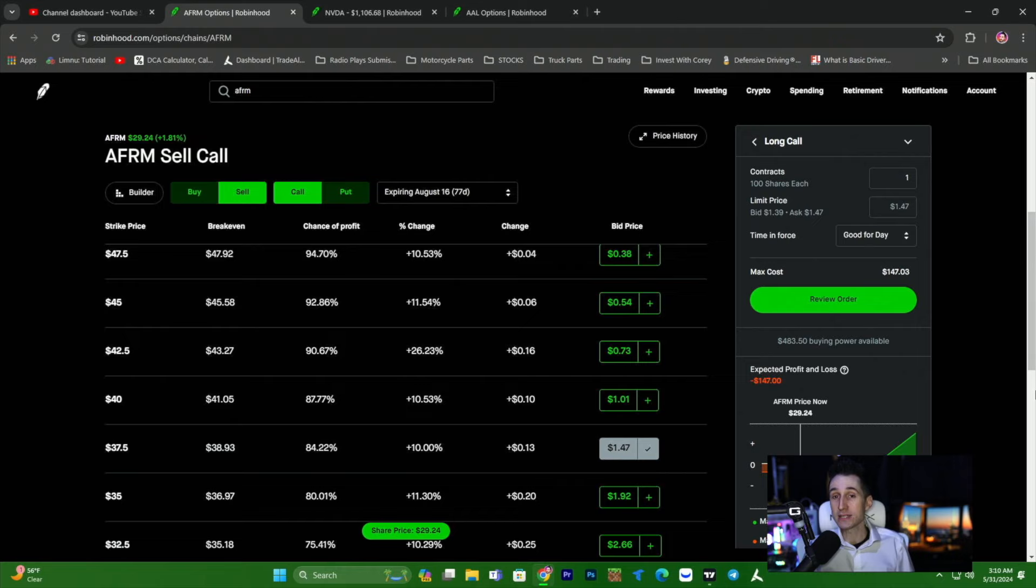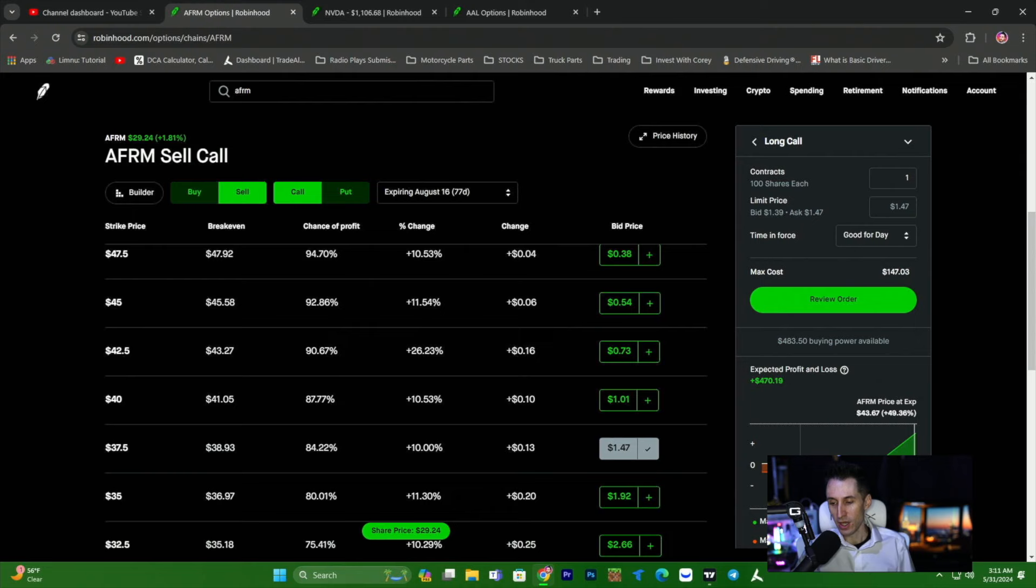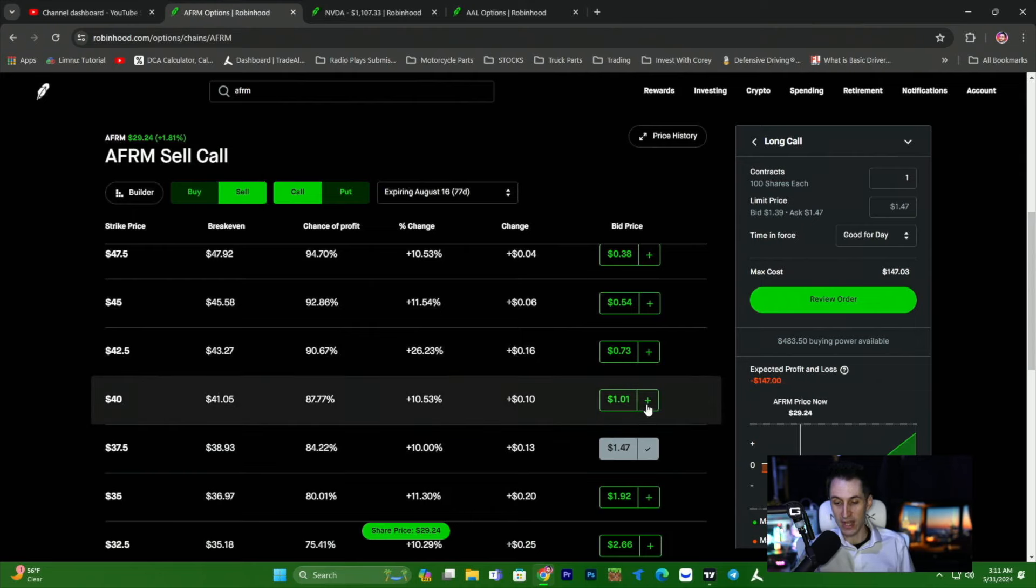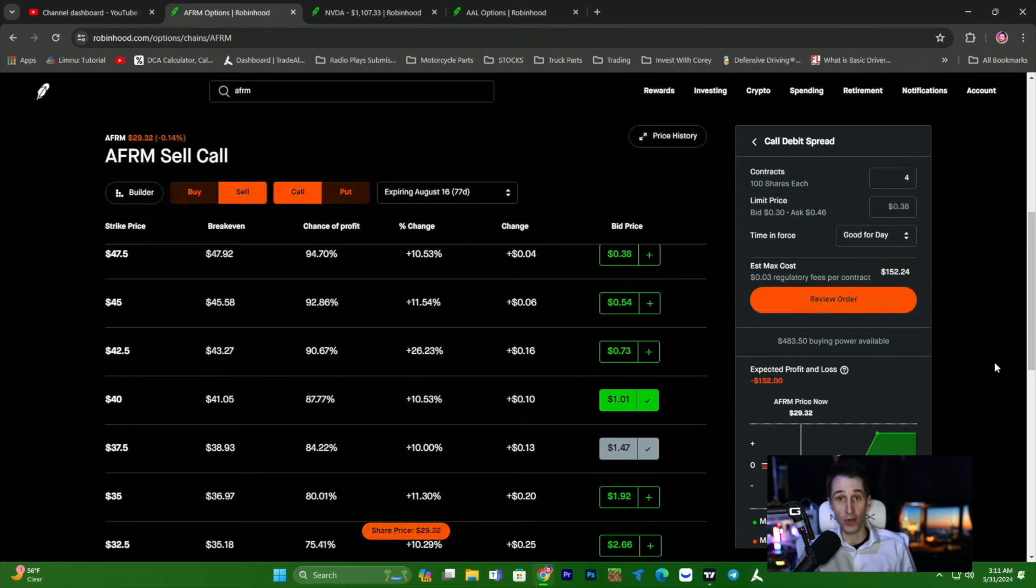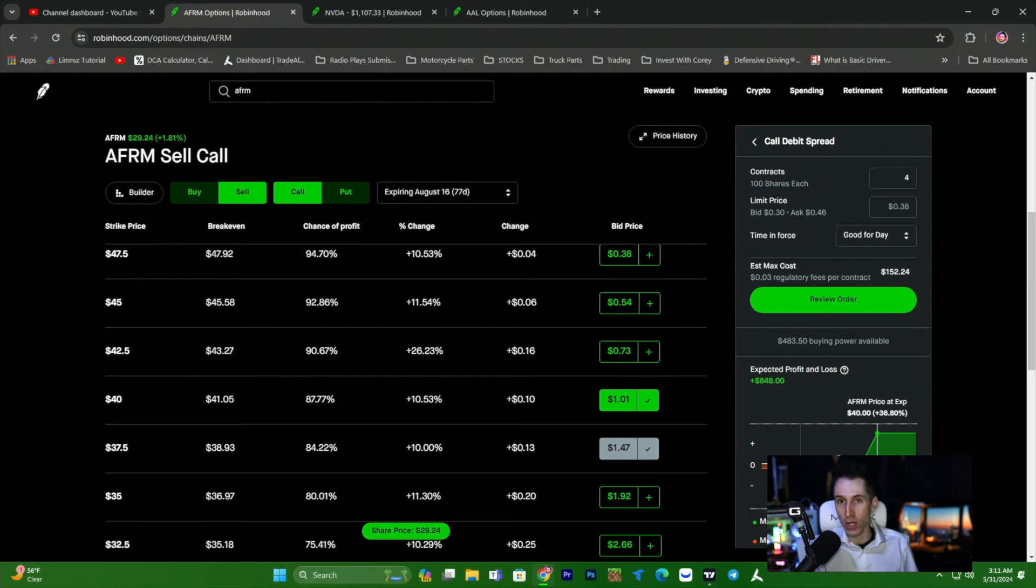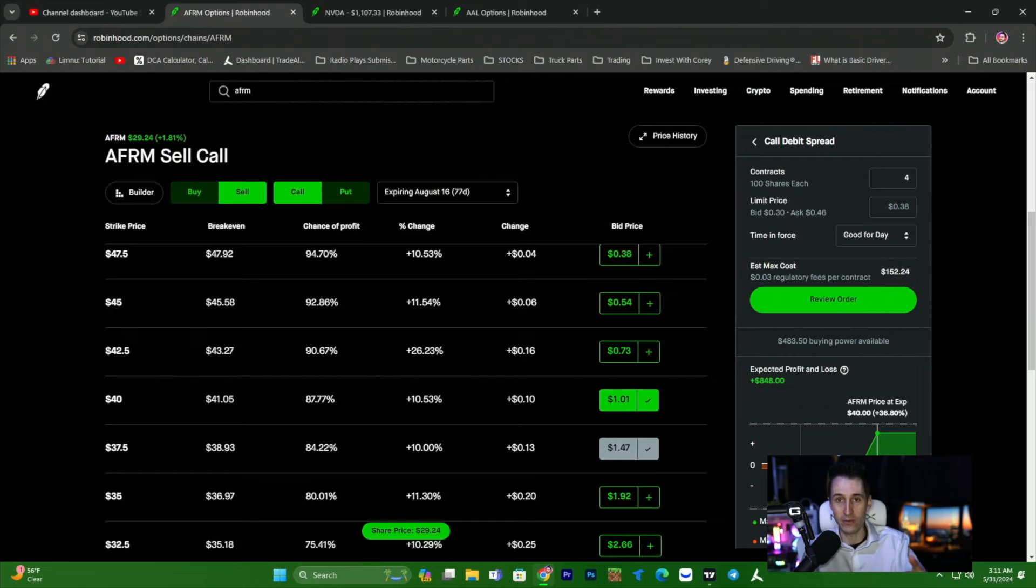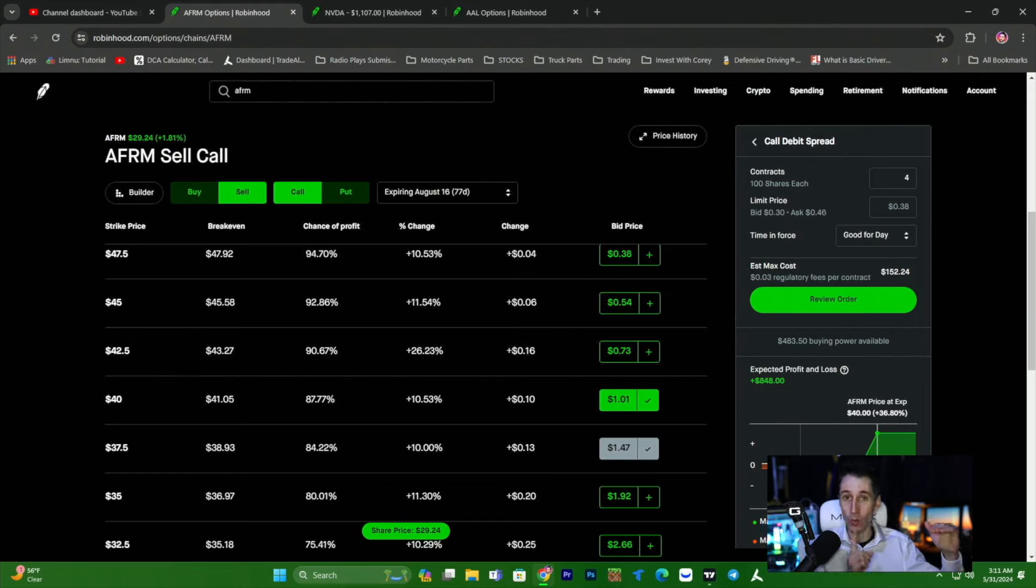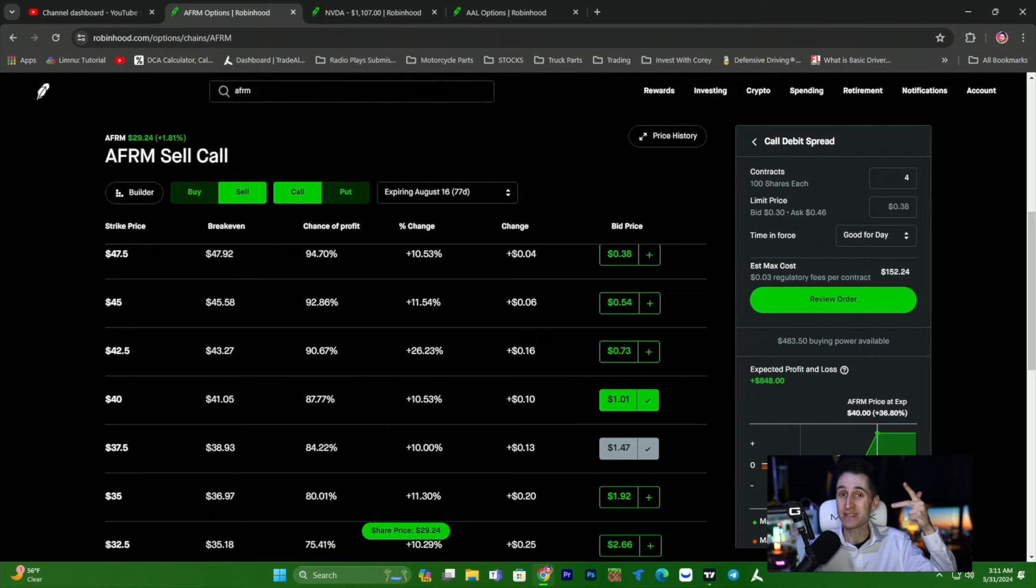So why would we buy one contract and Affirm goes to 41, we make $240, whereas we could buy four contracts for basically the same money. And if Affirm goes to 41, we make $848. So $848 versus one contract at $238, we make four times the money and it costs the same. So instead of buying one contract and hoping Affirm goes to 48 or 49, it only has to go to 40 and we get to buy four of these debit spreads to make $800. So there's the same risk as buying one contract, but Affirm doesn't have to move as much. So less movement, less risk, and the same or more profits.